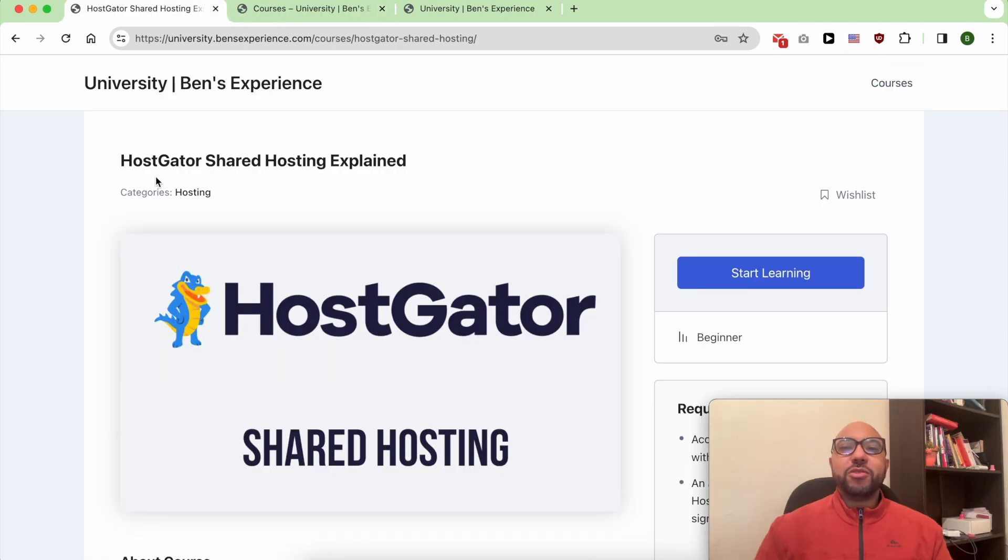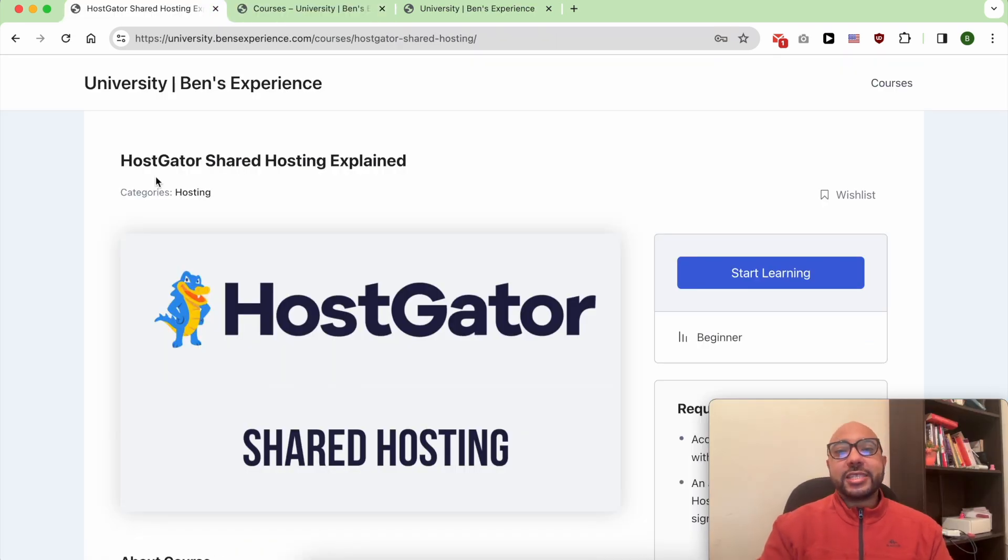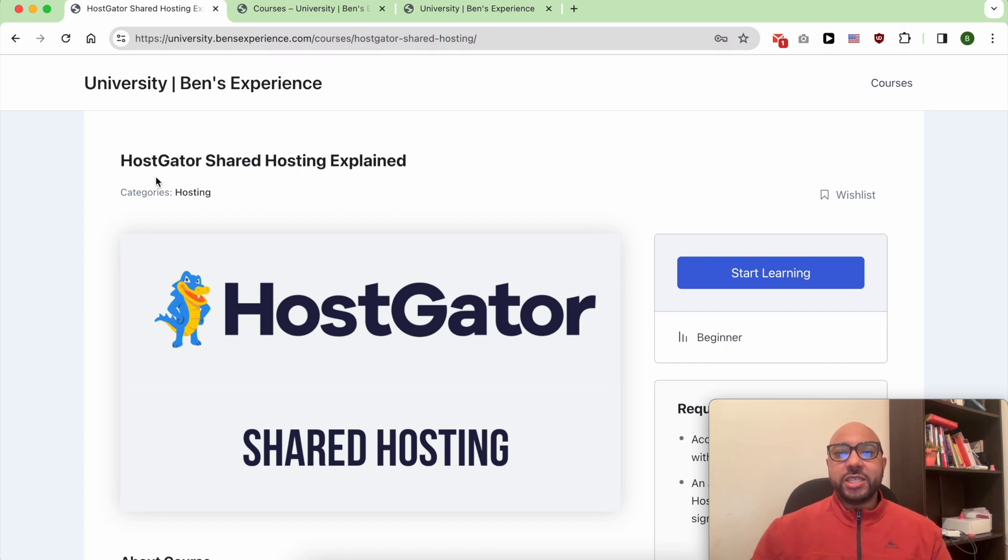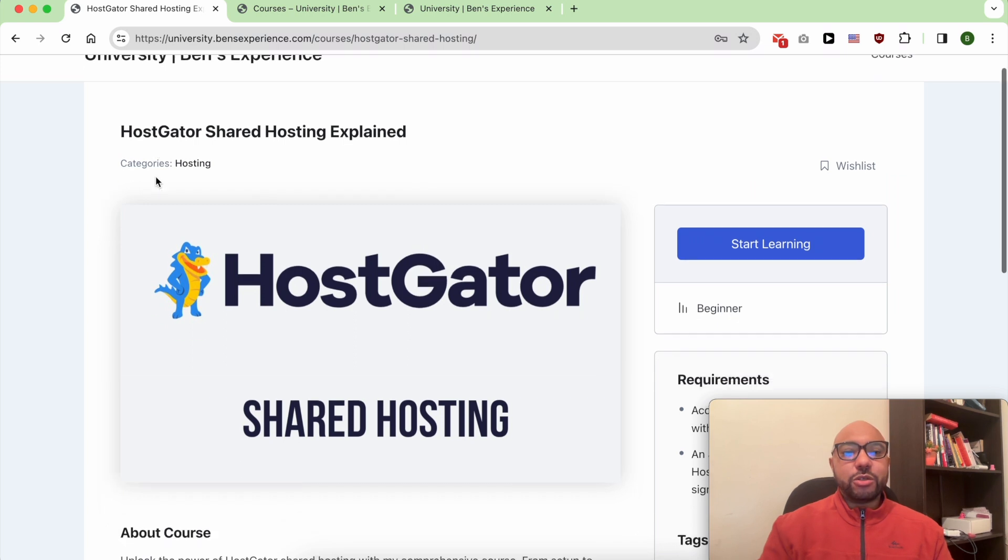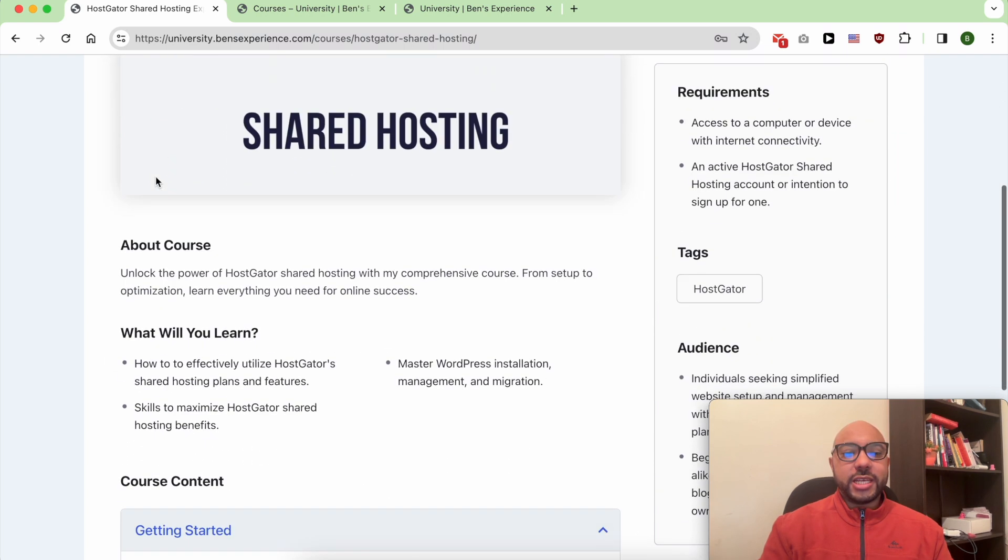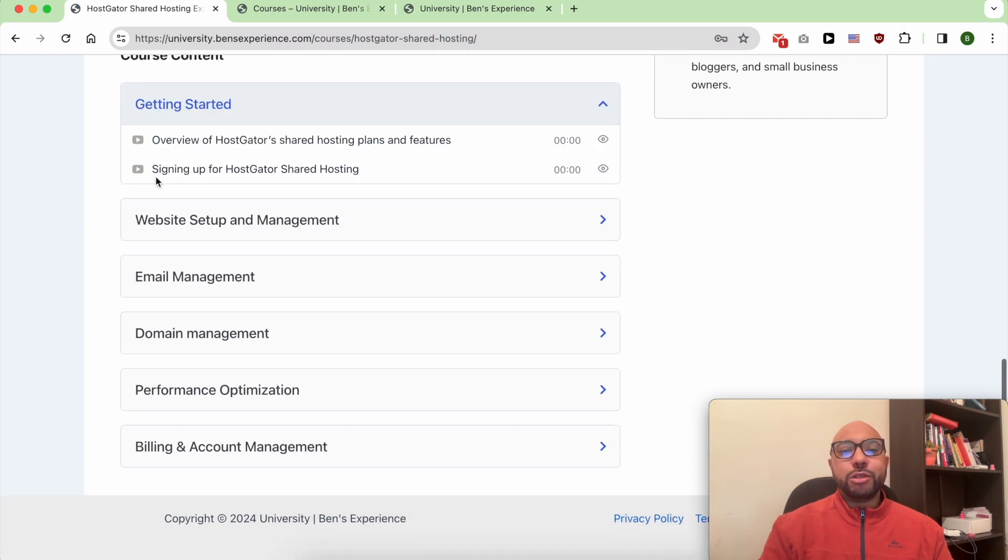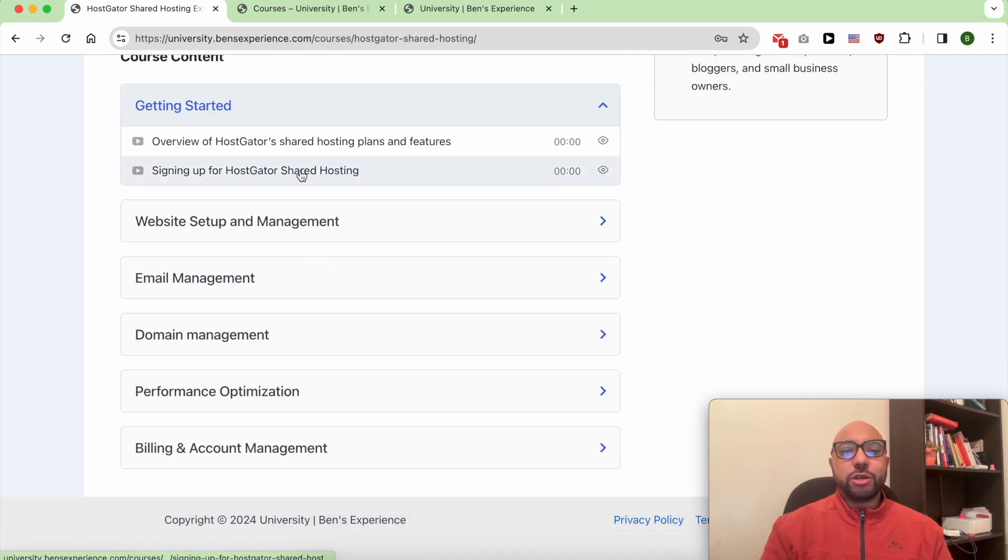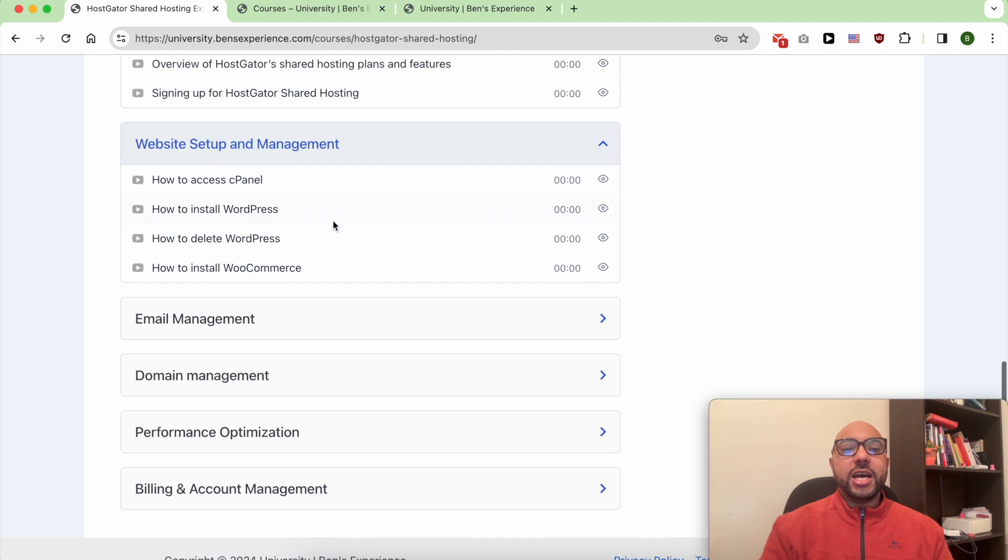But before that, I want to let you know that you can access my HostGator course within my university for free. Inside this HostGator course, you will learn things like how to get started with your HostGator shared hosting, how